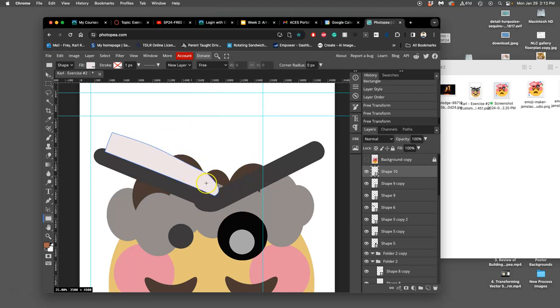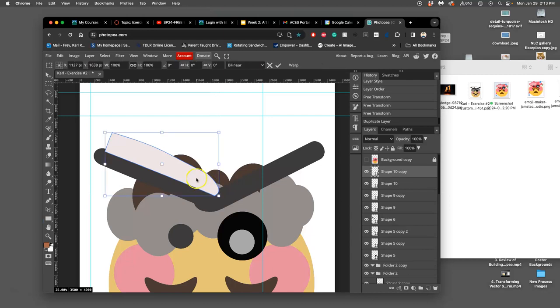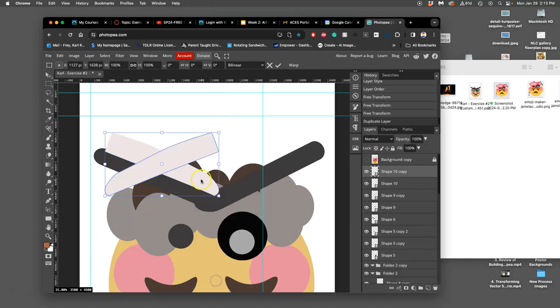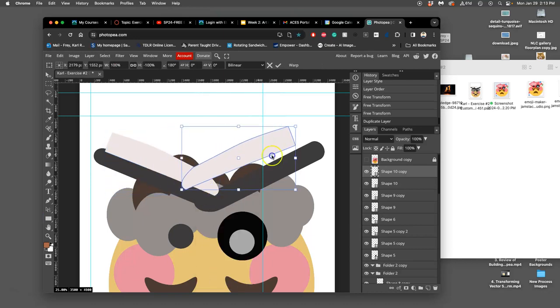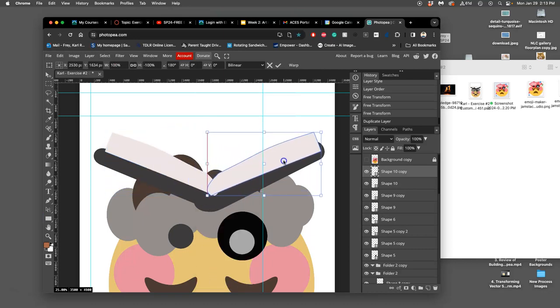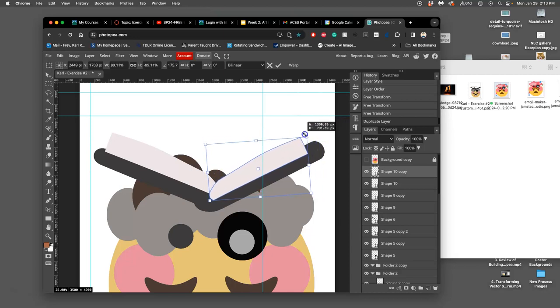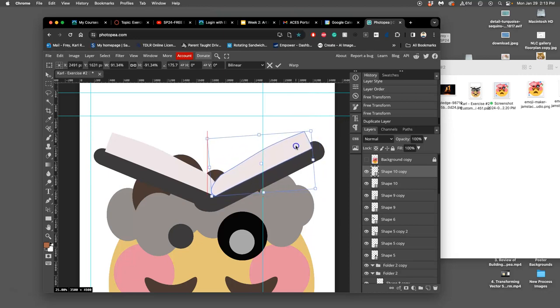Now, I'm going to copy that or duplicate it. Command-J, Option-Command-T, flip it horizontally. Worked that time just fine. And now I'm going to shrink that, transform that. Get it to line up on the spine.